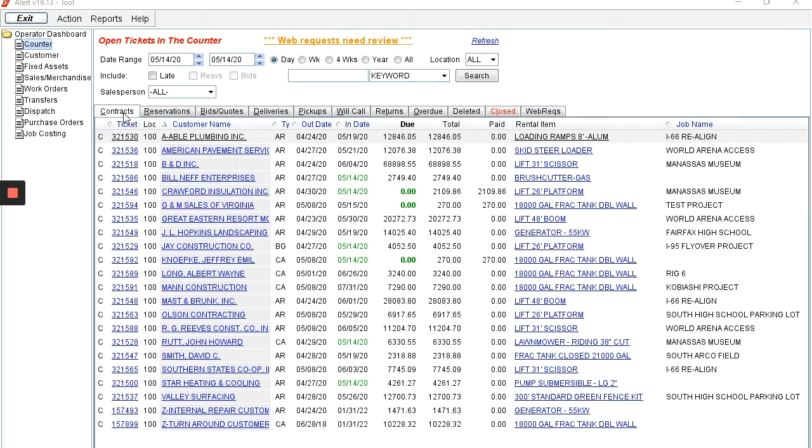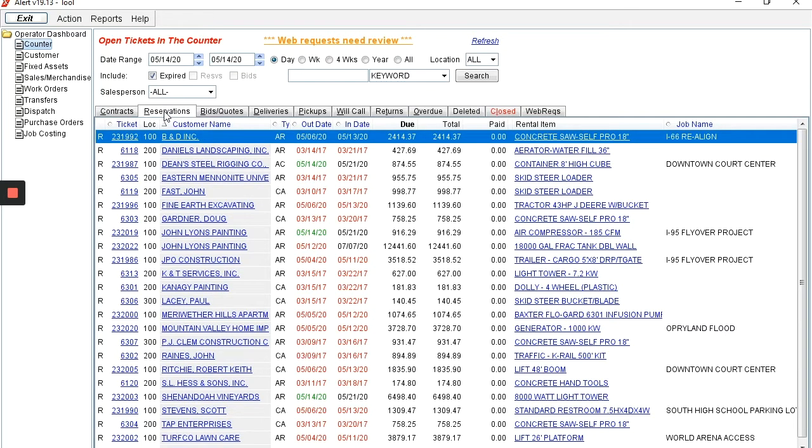The operator dashboard counter tab provides graphical access to all of your current and upcoming orders. The display is broken down by ticket status, contracts which are out on rent, reservations which are scheduled to go out on rent, and bids and quotes.